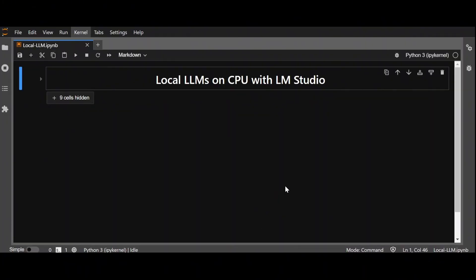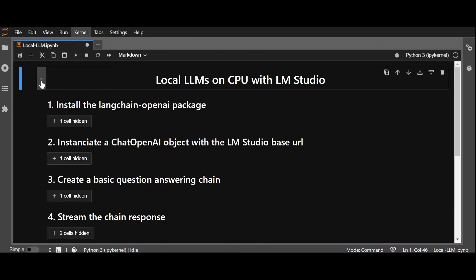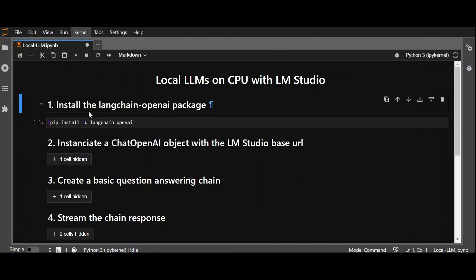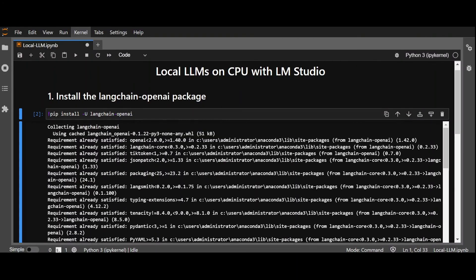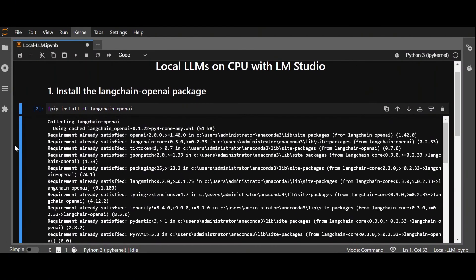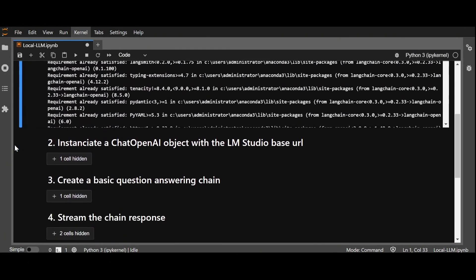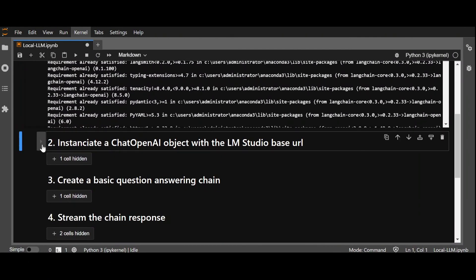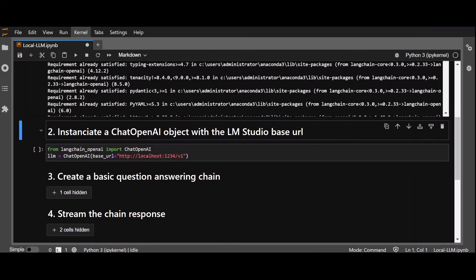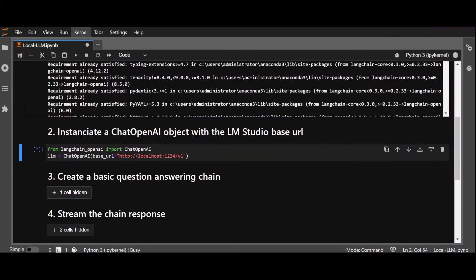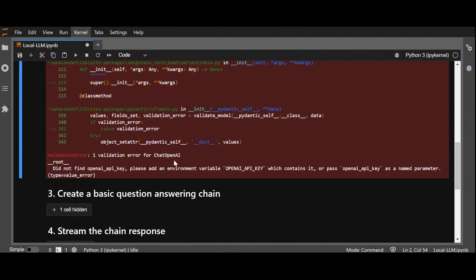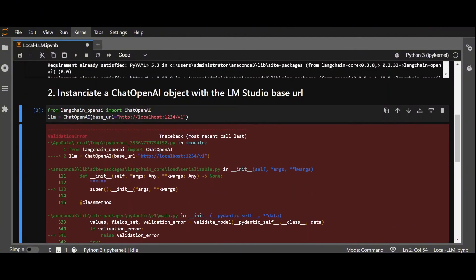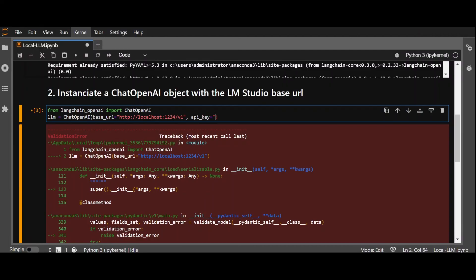Now that we got our local server up and running, we can start interacting with it through LangChain exactly as if it were an OpenAI model. The first step is indeed to install the LangChain OpenAI package by running pip install langchain-openai. Next, we instantiate a chat OpenAI object, using the LM Studio base URL. We get a validation error because the class expects an API key, even when it's not needed. We therefore add a random API key to initialize our LangChain object.